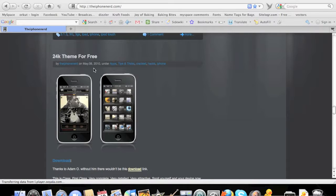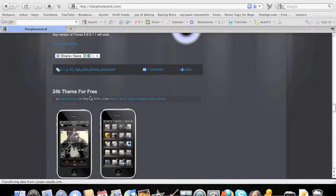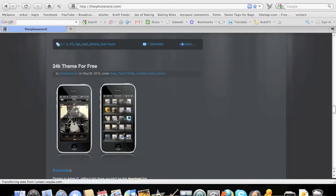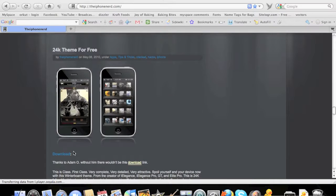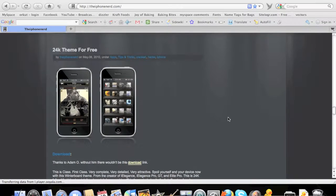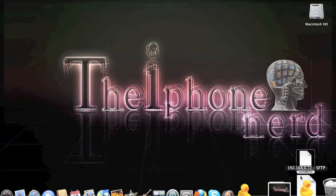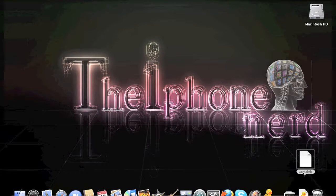First go to iPhoneNerd.com and either search or scroll down my blog so you'll find the theme. Just hit download. Once you finish downloading, save it to your desktop and rename it right here on the right. Rename it arm.deb.